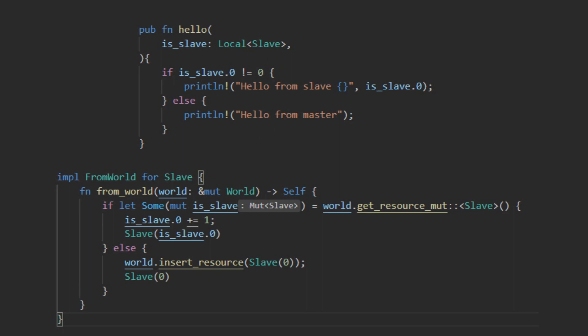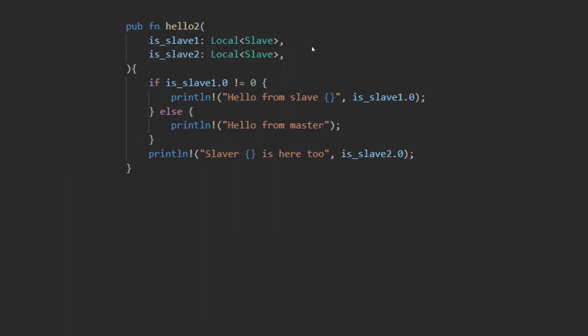Bevy allows you to declare many copies of the same local. Unlike the resource type, local types are distinguished by the name of the parameter as opposed to the type given. That allows for one system to have two copies of the same local variable, as long as their parameter names are different.